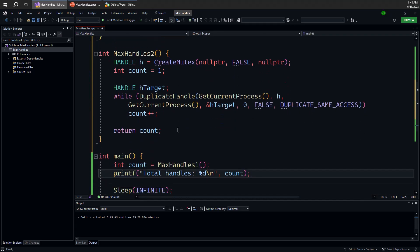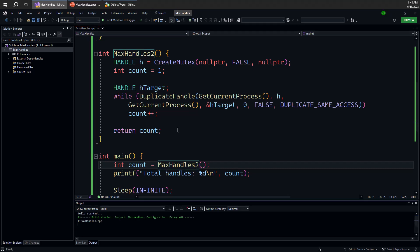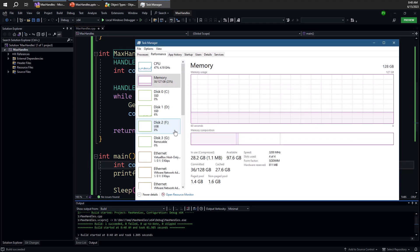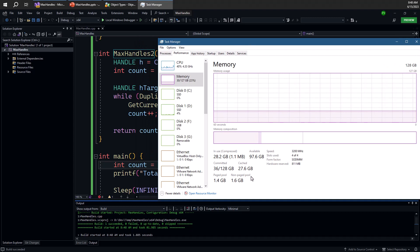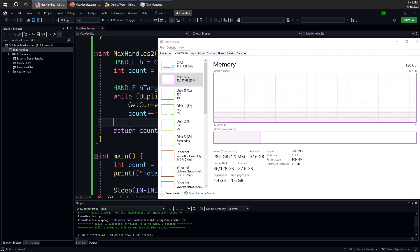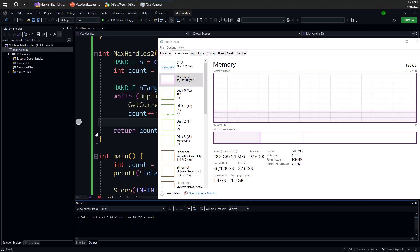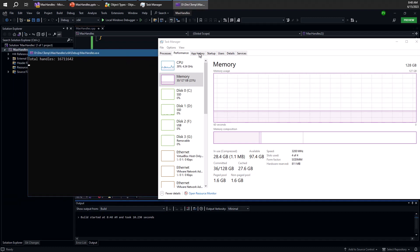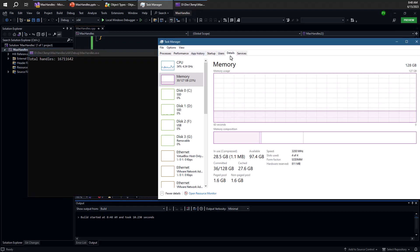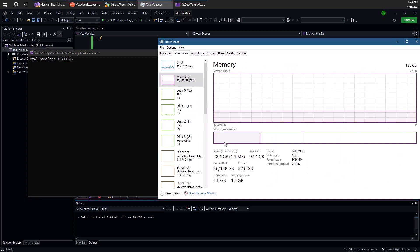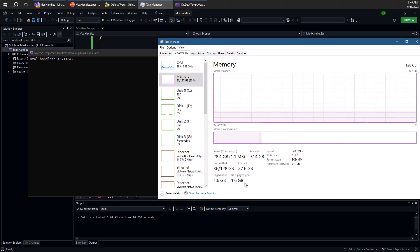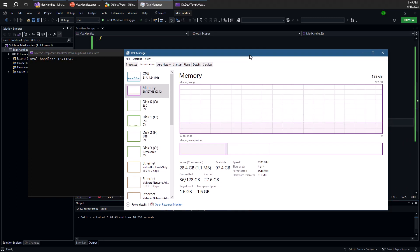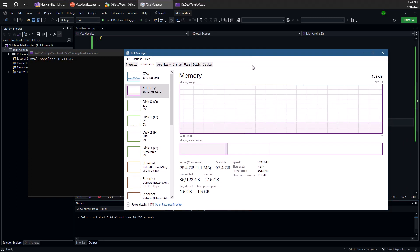So if I go ahead now and make a change here to max handles 2, let's see what we have now. So here's task manager. And notice what we have in non-paged pool, currently 1.6 gigabytes. If I press Ctrl F5 to run this, you can see that it doesn't really change. Even though number of handles has grown to the maximum that we've seen earlier, the actual performance in terms of memory here hasn't really budged at all.